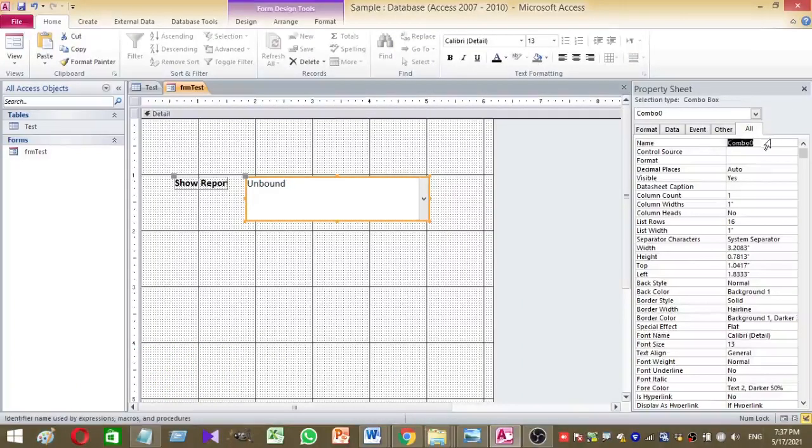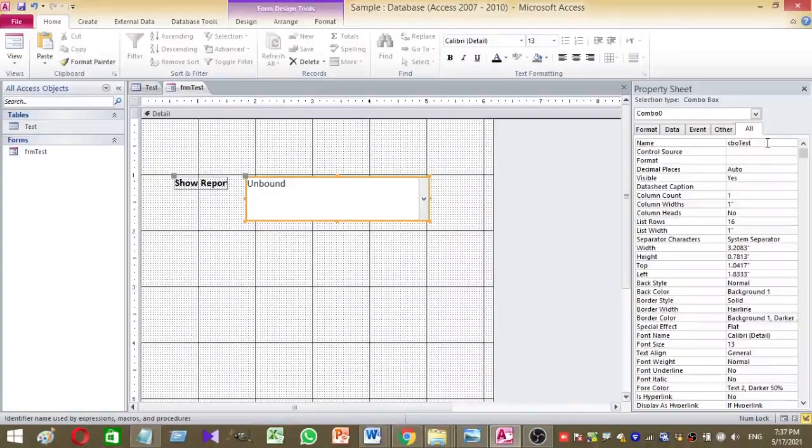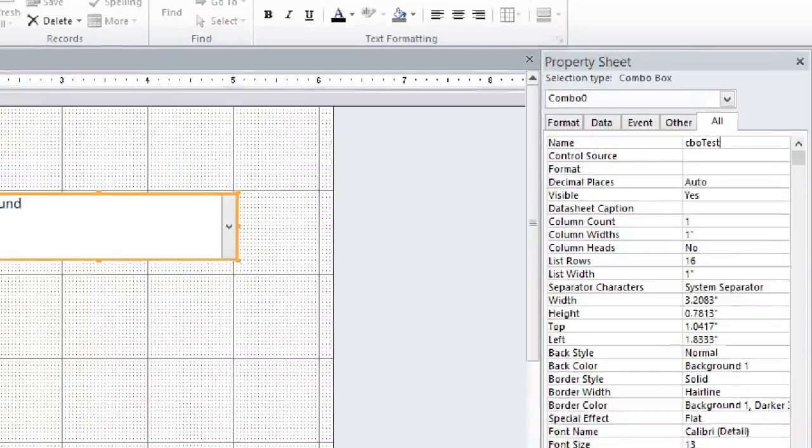There you can give a name to ComboBox here. I am going to name this ComboBox as CBO-Test. So this is the name I gave my ComboBox, CBO-Test, now it's okay.